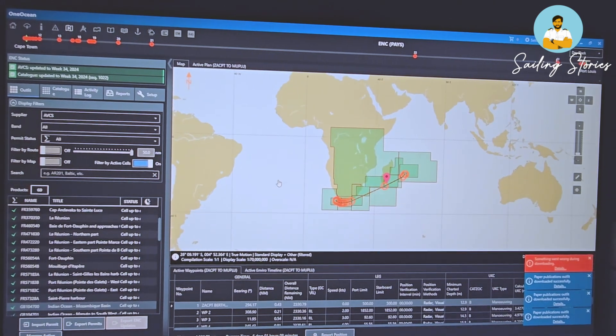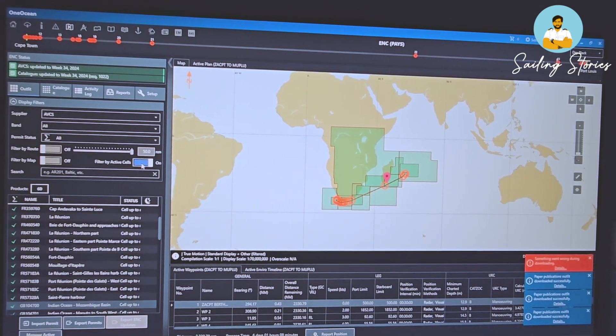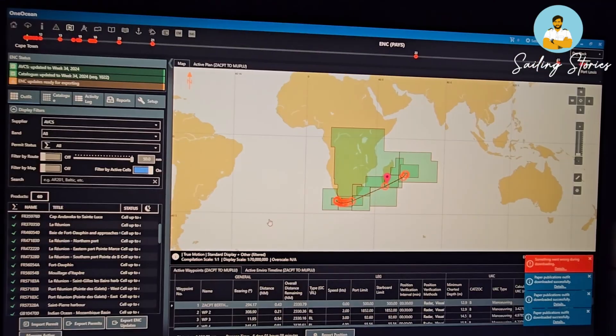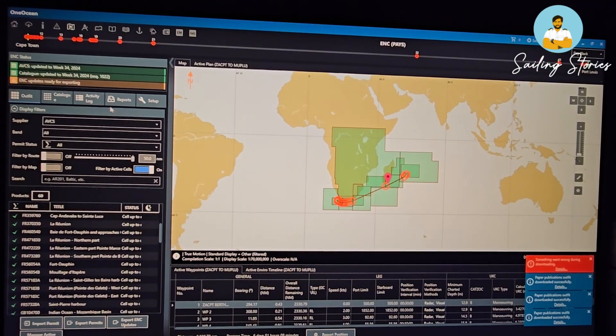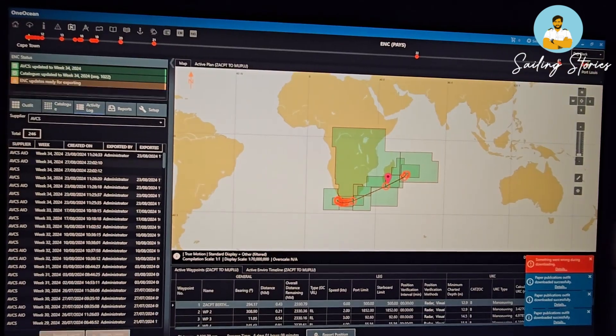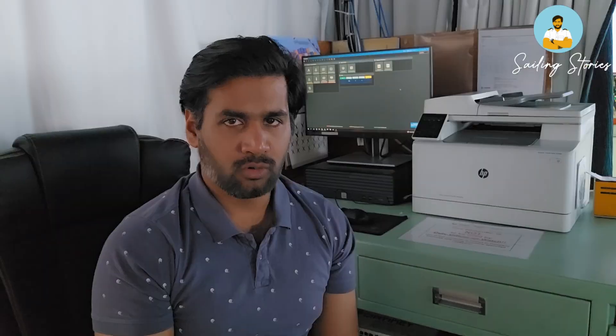You only need to insert a USB drive and export these updates through it. Sometimes you may see that even after exporting new updates, you are still seeing the previous week's updates. This is a common bug in the OneOcean software. In that case, go to Activity Log, rebuild the latest exchange set, and export them once again.